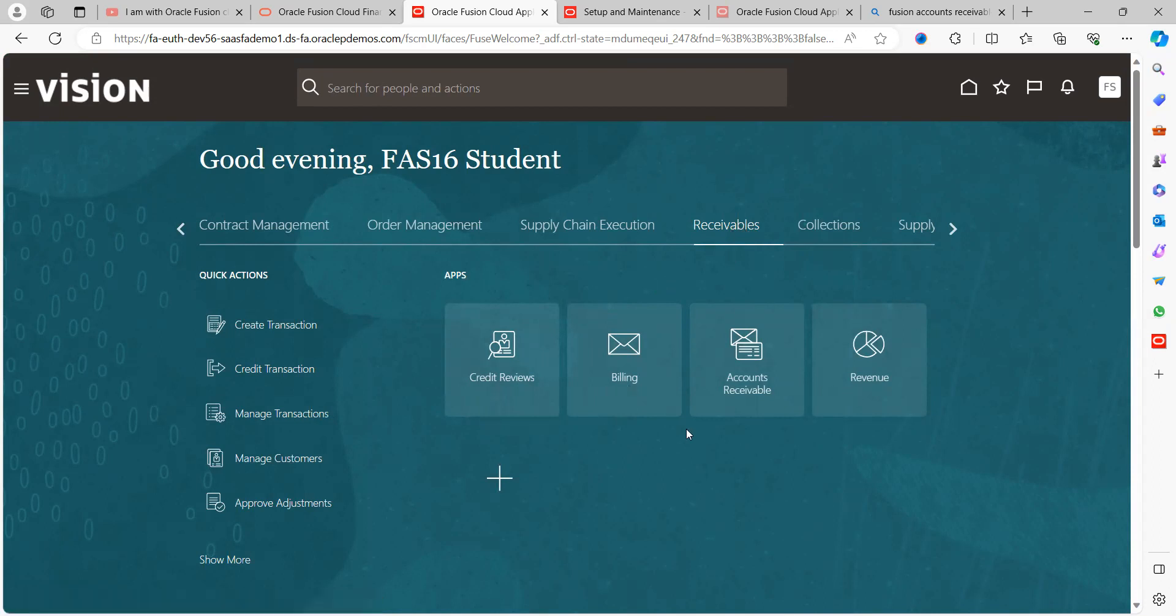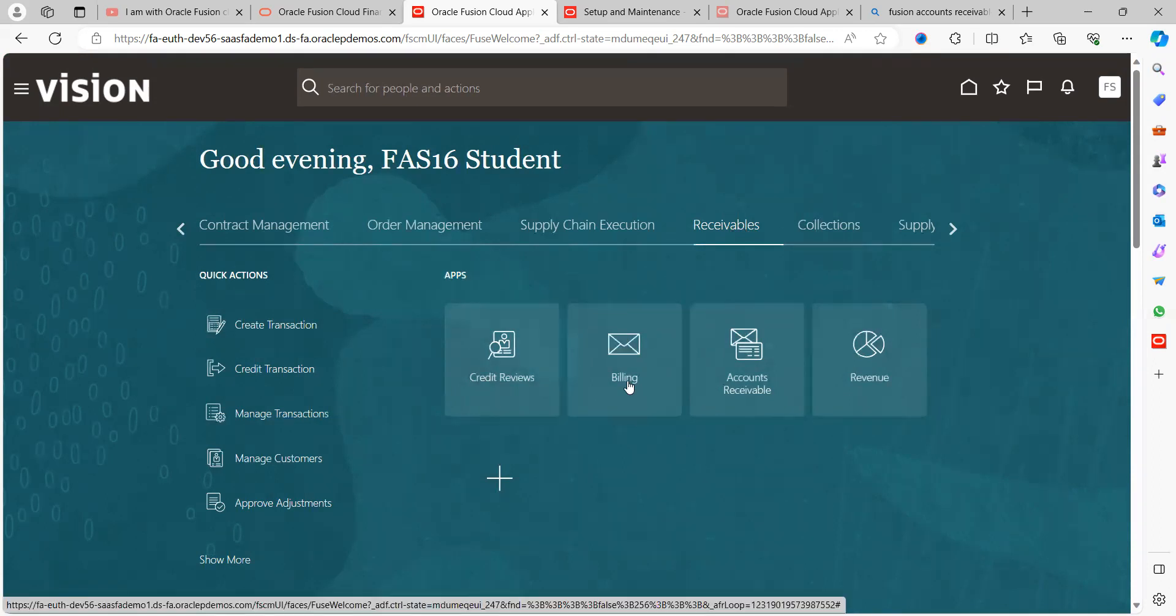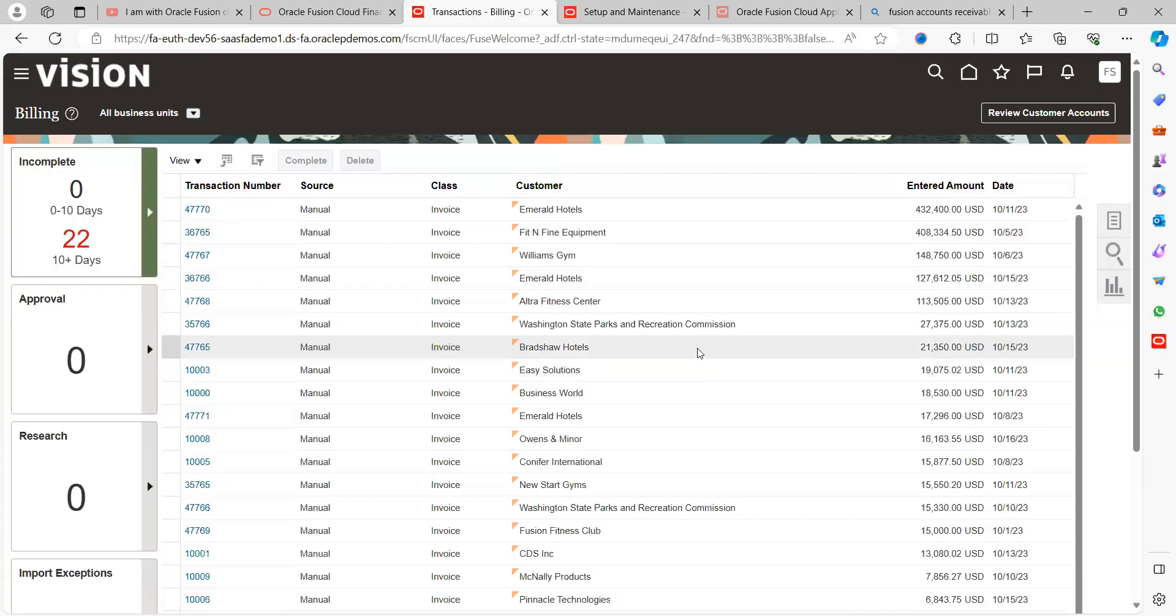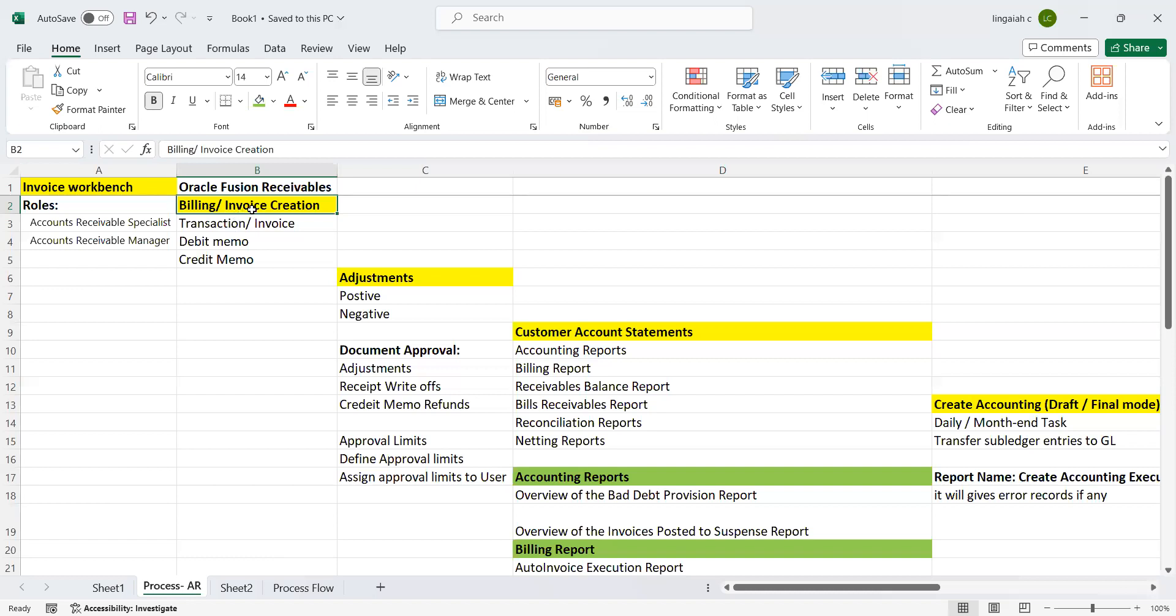Now I am going to work through especially the Billing tab. Once you click on Billing, what are the activities that can be performed under this task? Invoice creation (transaction), debit memo and credit memo. These are the main things that can be performed under this specific task.